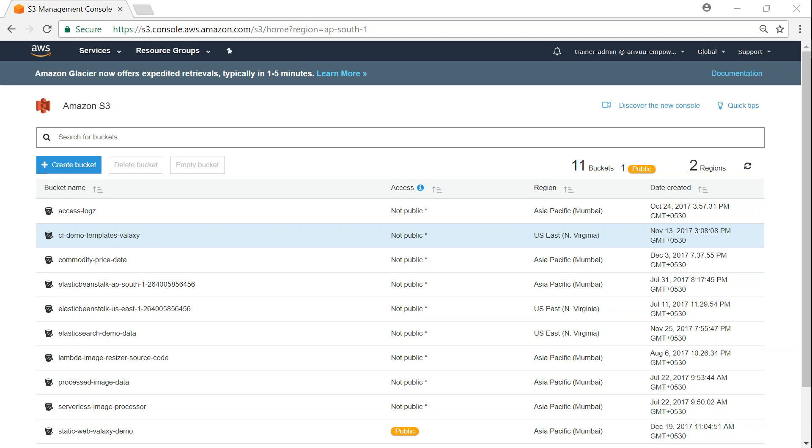If you're having one or two buckets, it's easy to manually go ahead and check those buckets. But if you're having a lot of buckets in your account, the easiest way to do that is come to your dashboard.